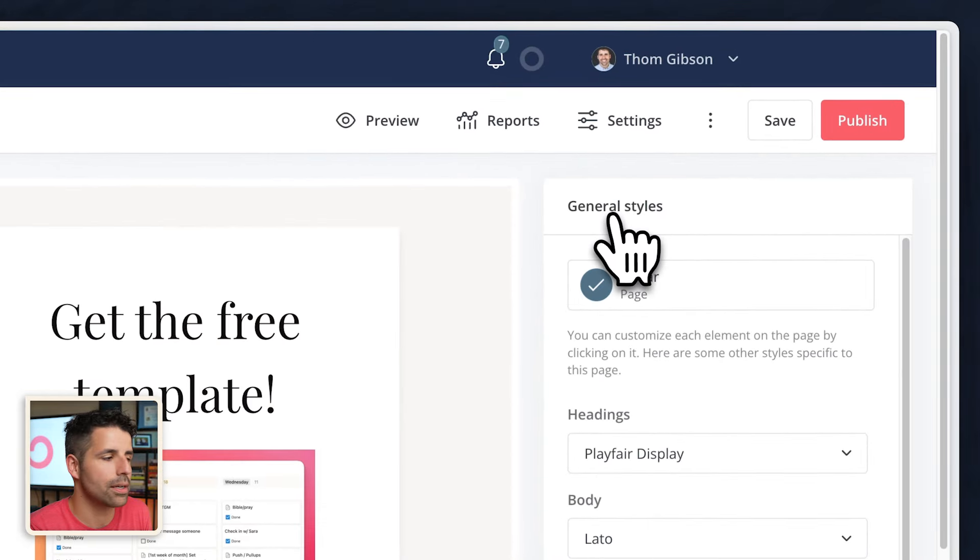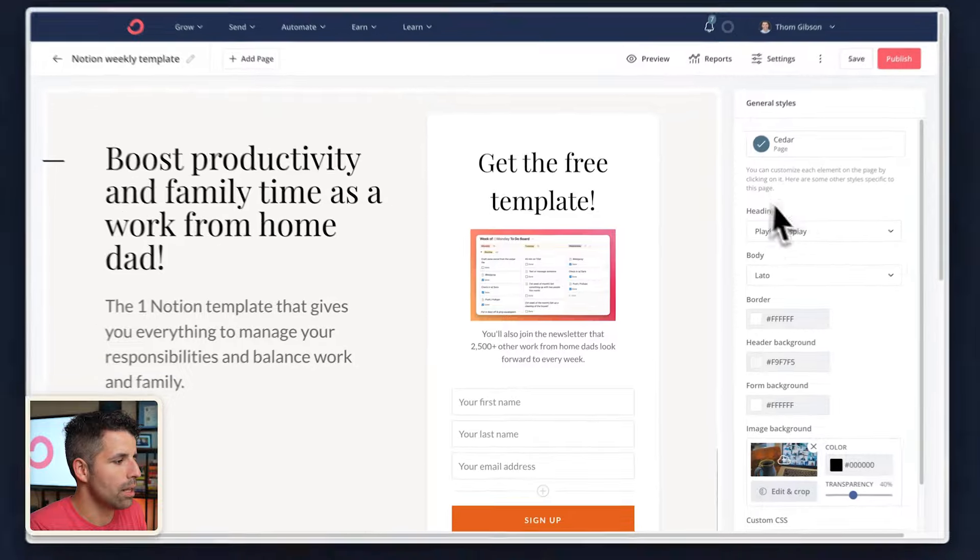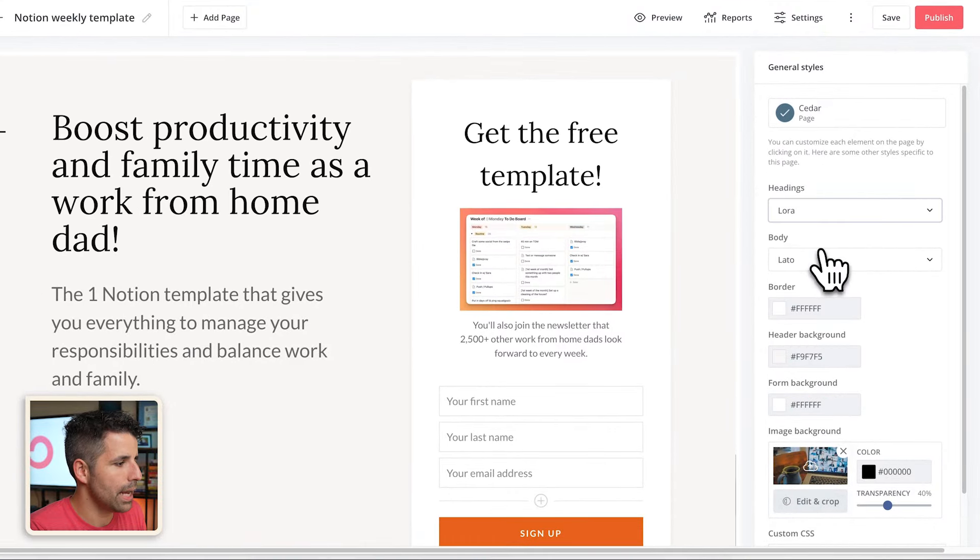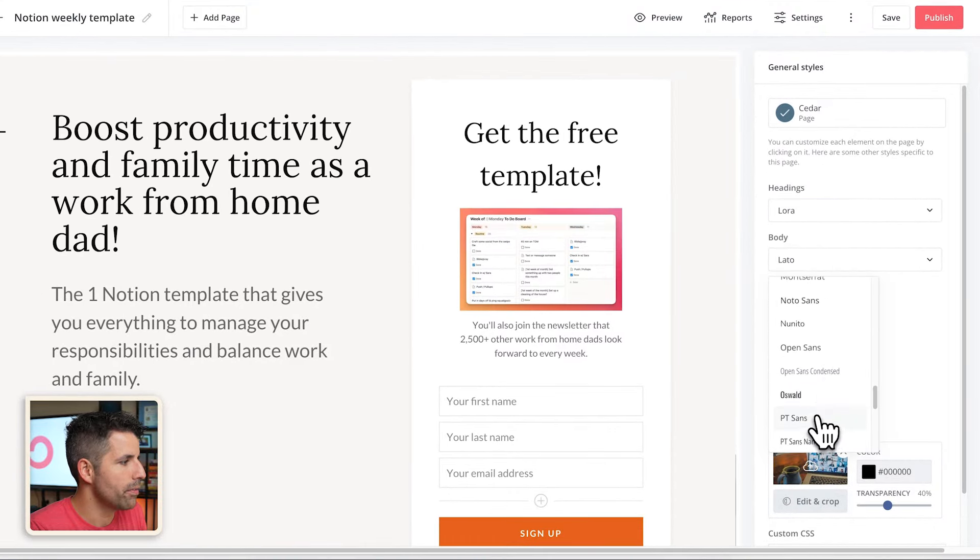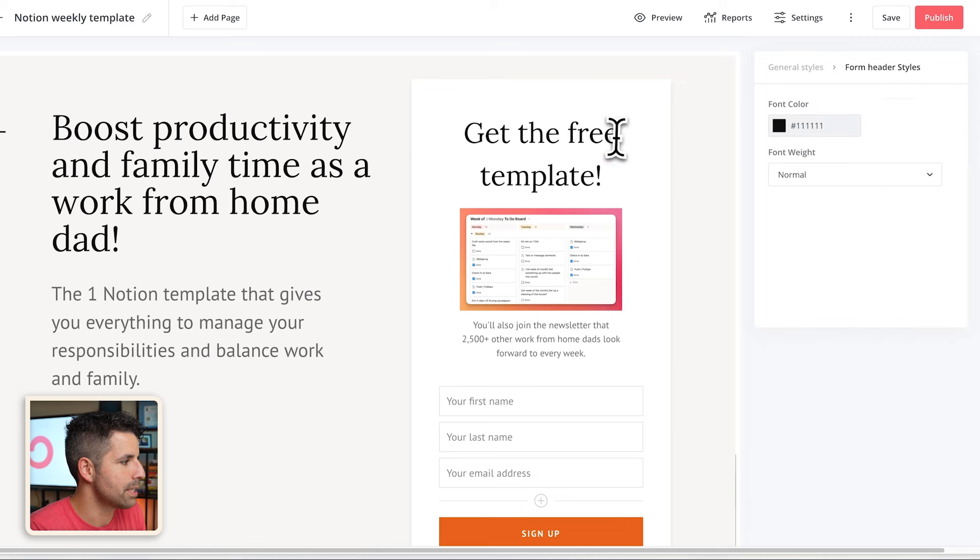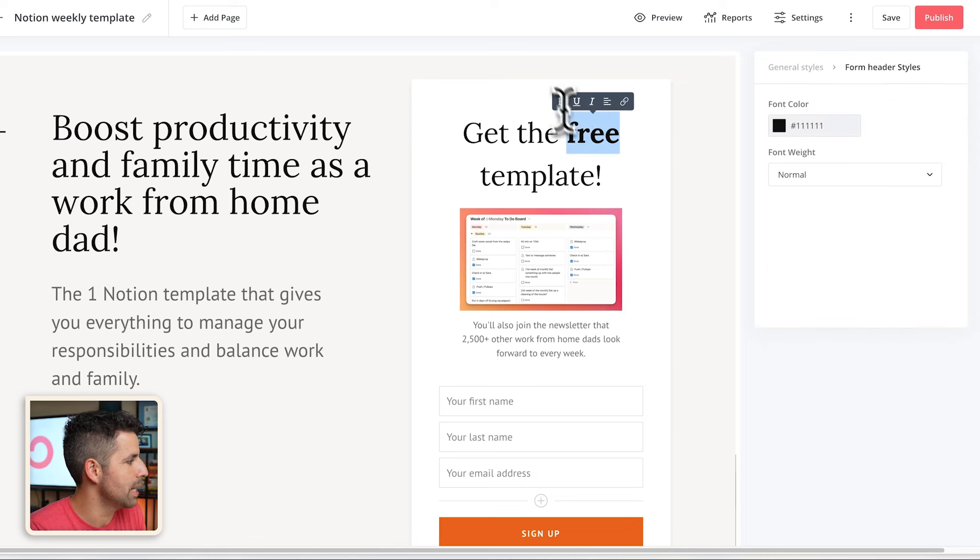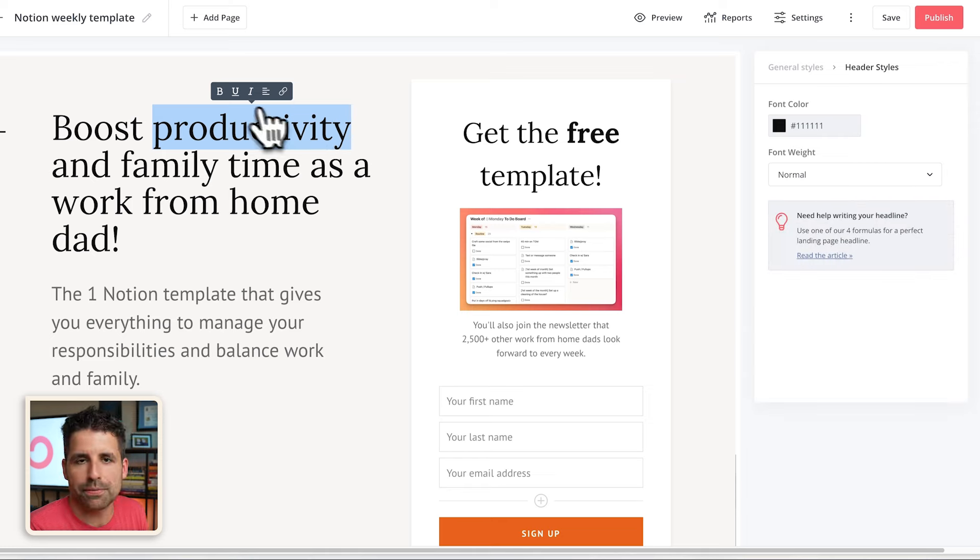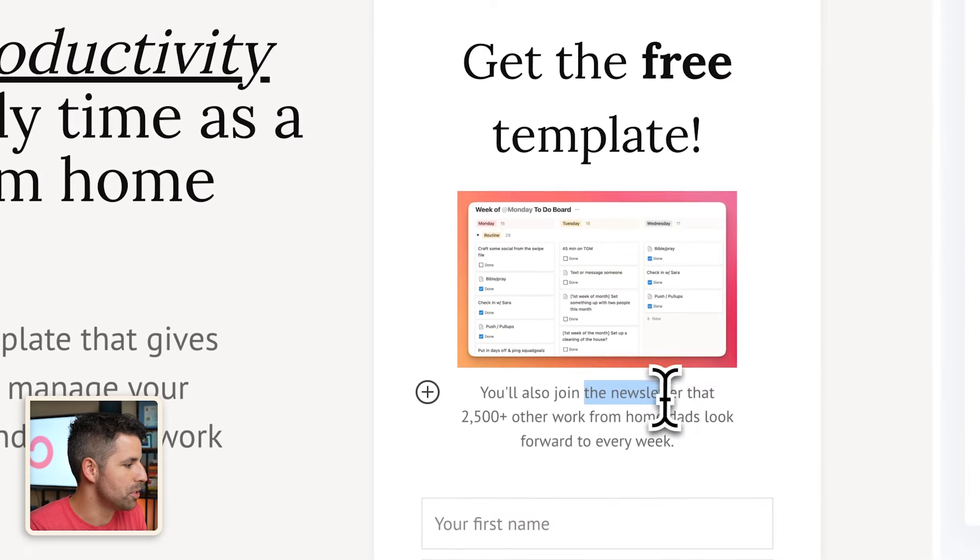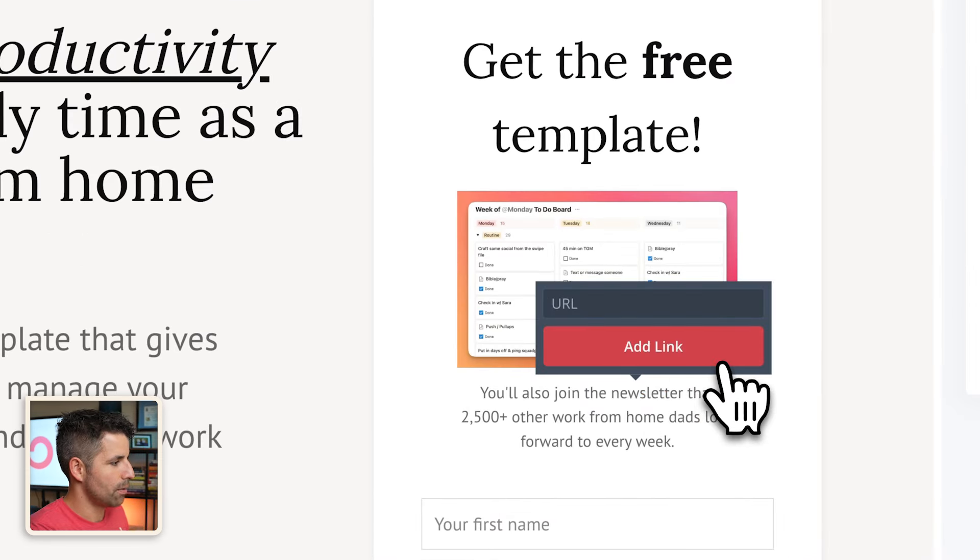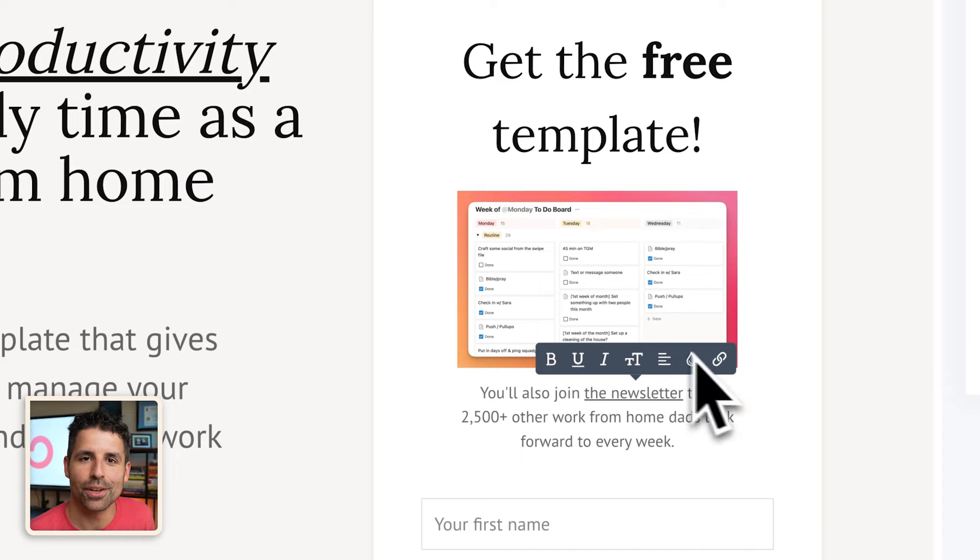And the last thing I want to do is change it to a font that is a little bit more my style. So I'm going to click on general styles here. And I like the Lora for the headings and PT Sans for the body. And I can even go in individually and maybe make that section bold right there by highlighting it or underlining and italicizing specific sections or linking out to other resources as well.